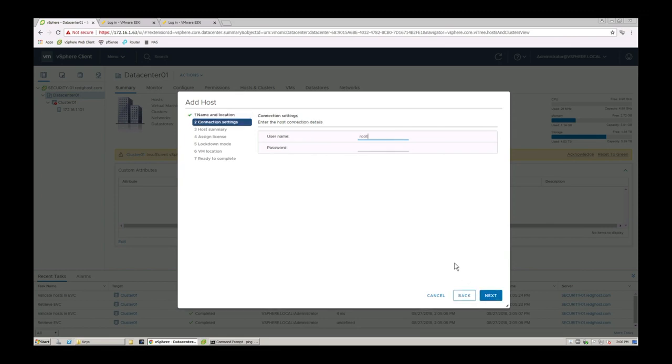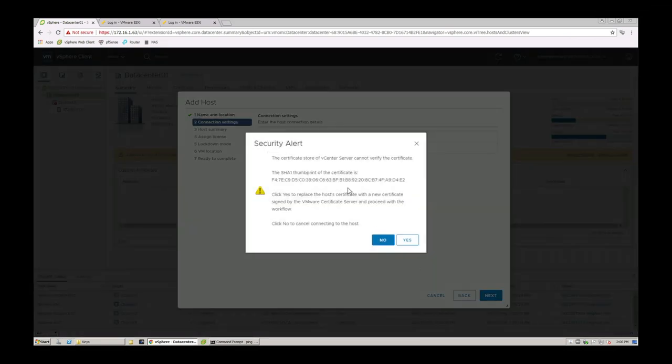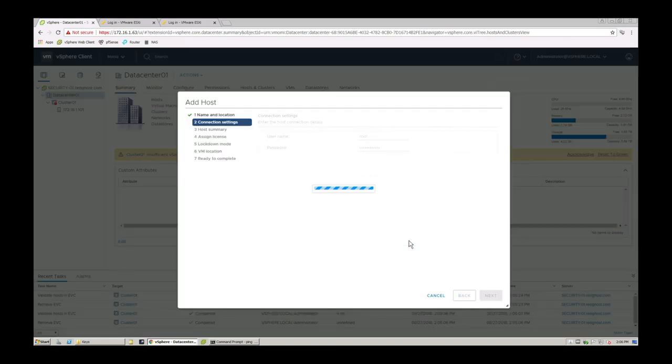You put in your credentials, which will generally be your root credentials, because they do have the most permissions to do what you need to do. It's going to come up with a security alert and you say yes if you agree to that certificate.